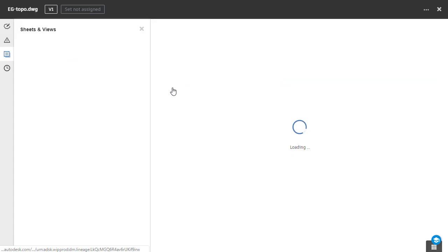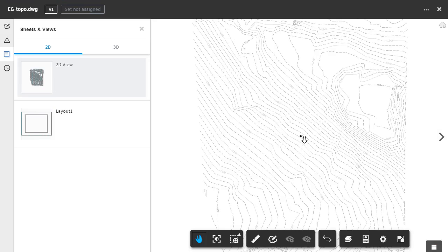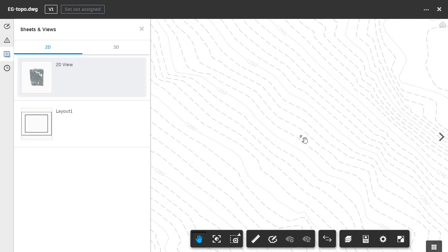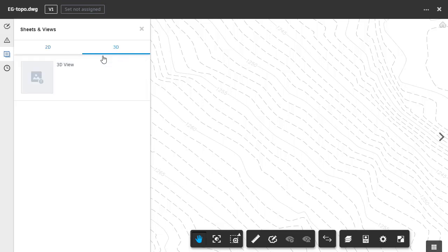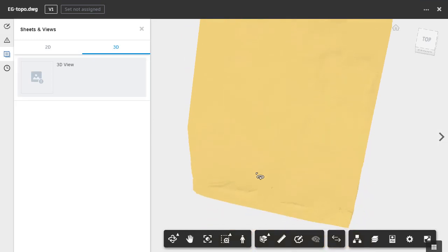I will then open the EG Topo file. Likewise, the surface model looks the same. Currently, I'm viewing the 2D view of this surface. If I select 3D and click 3D view, I can then view this surface in 3D.